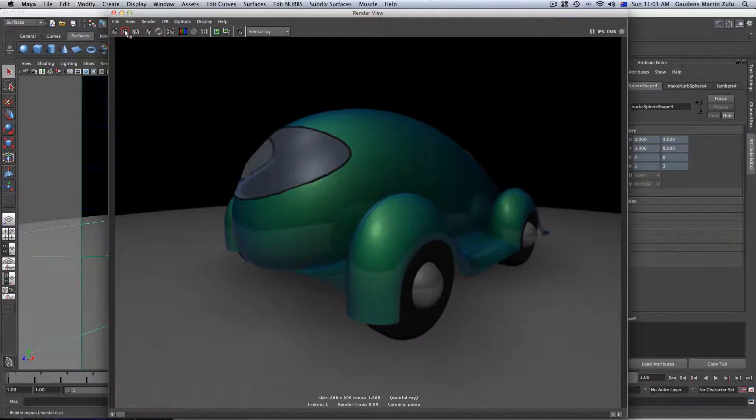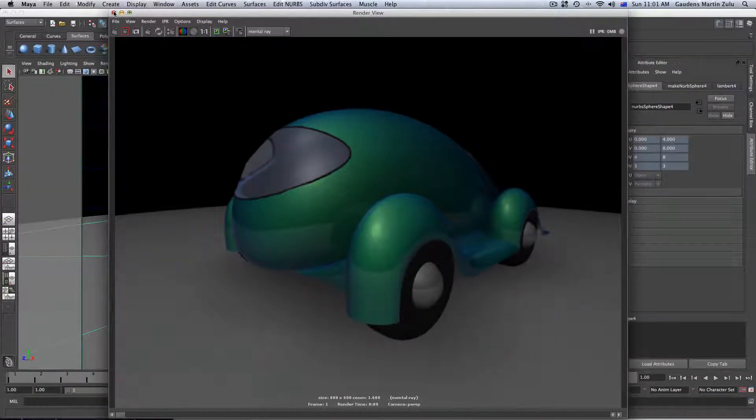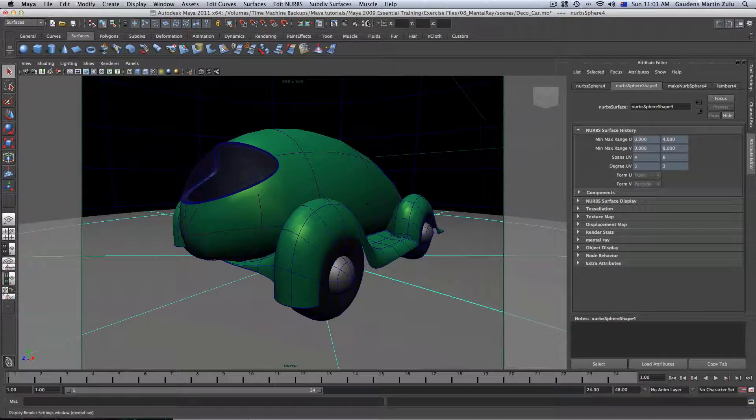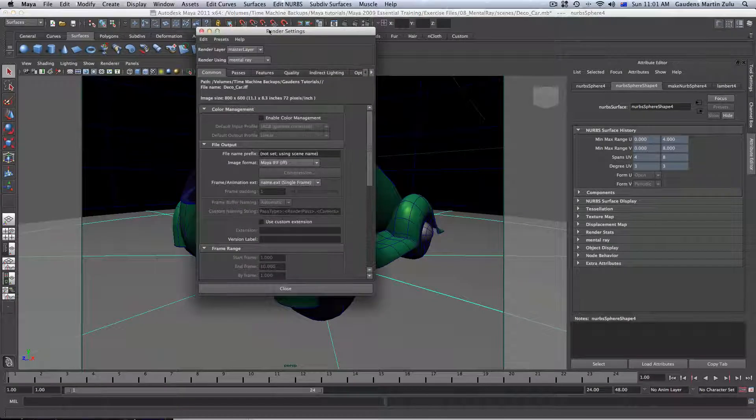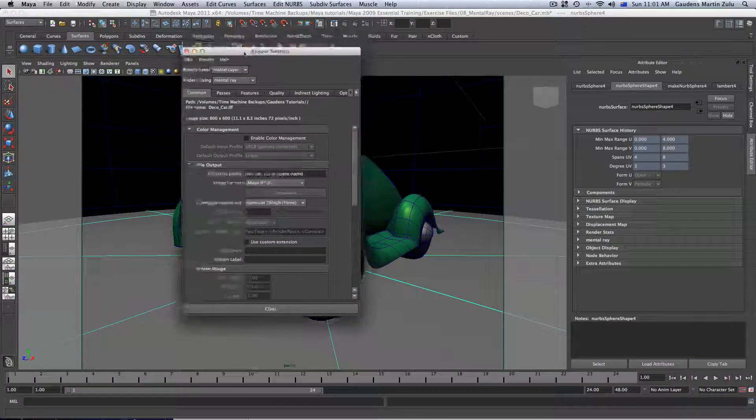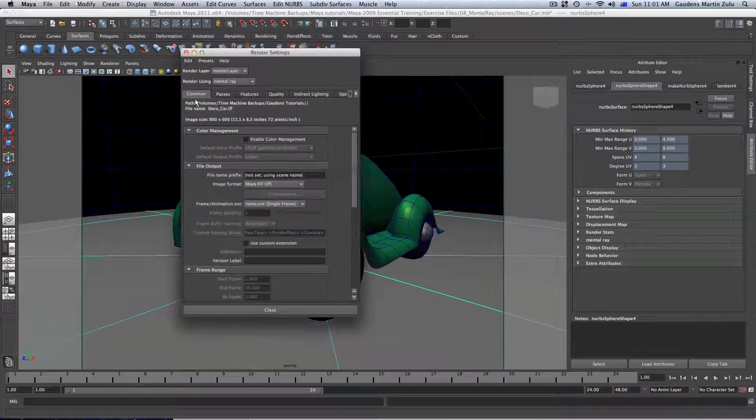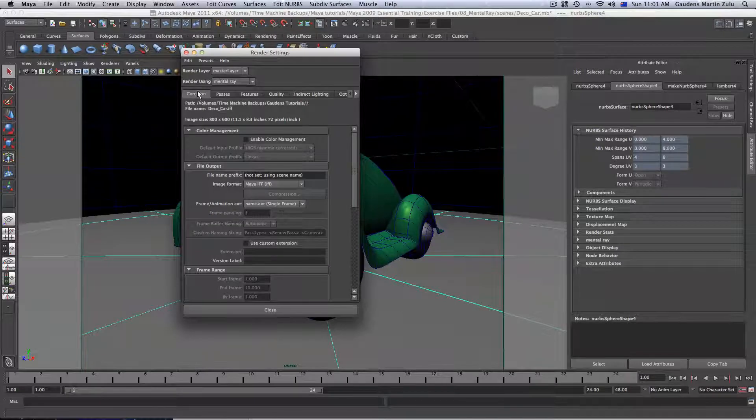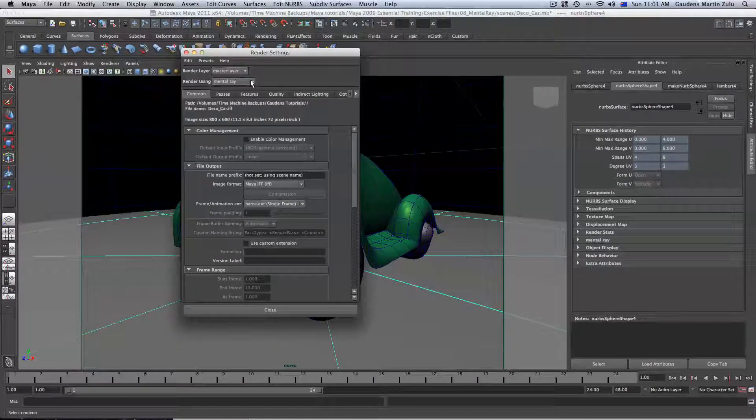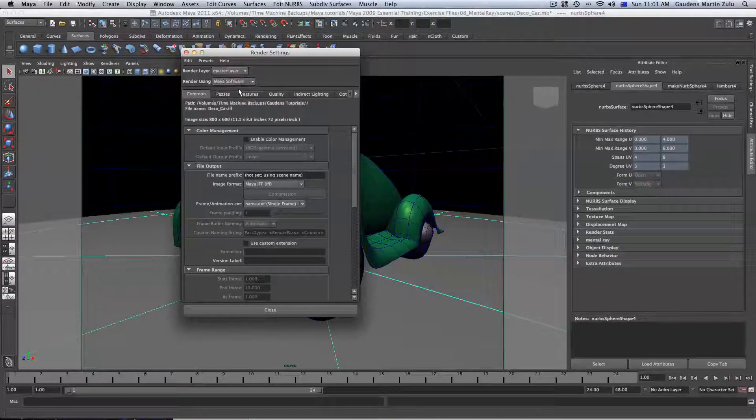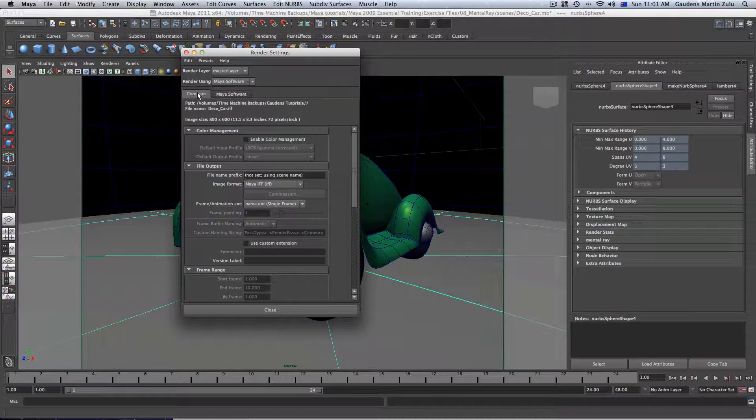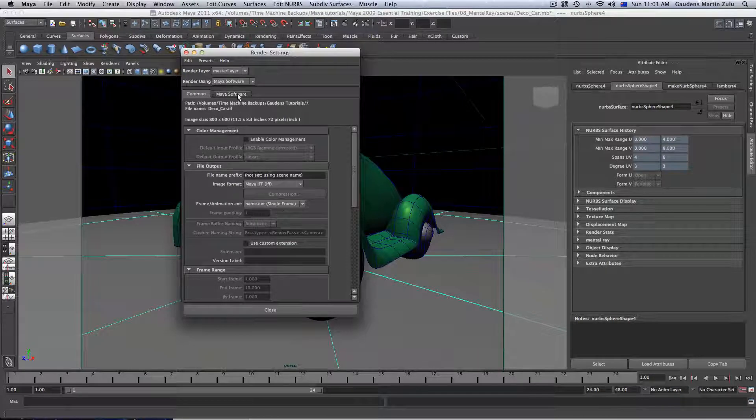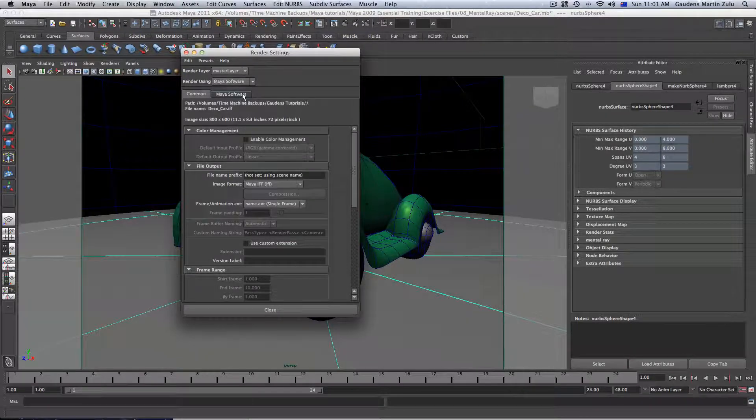Also, notice we have... let me just close this one. If I go back to our render settings, notice how we have the Common tab, which is exactly what we would achieve if we had to go to Maya. Common tab remains the same all the time.